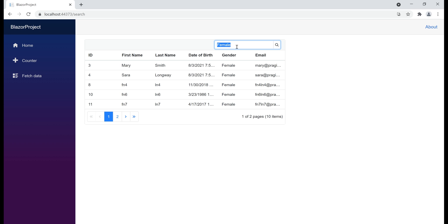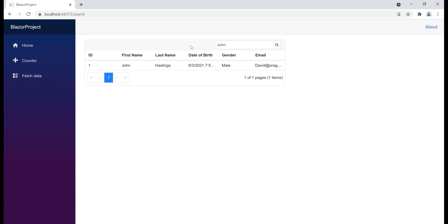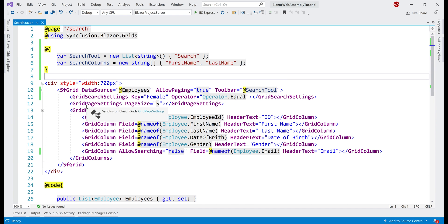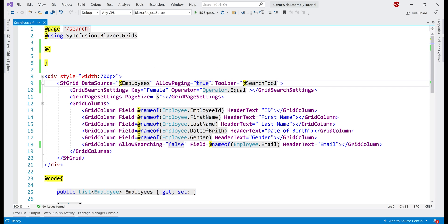At the moment, to initiate searching we first type the search term and then either tab out of the search text box or press the Enter key. What if we want to perform immediate searching — that is, as we are typing in the text box, the search is initiated immediately? To do that, we have to build the data grid toolbar and the search text box ourselves in HTML. The gray box at the top of the grid is called the toolbar, and the search text box lives inside it. This means we don't need those two variables or the Toolbar property on the grid anymore.